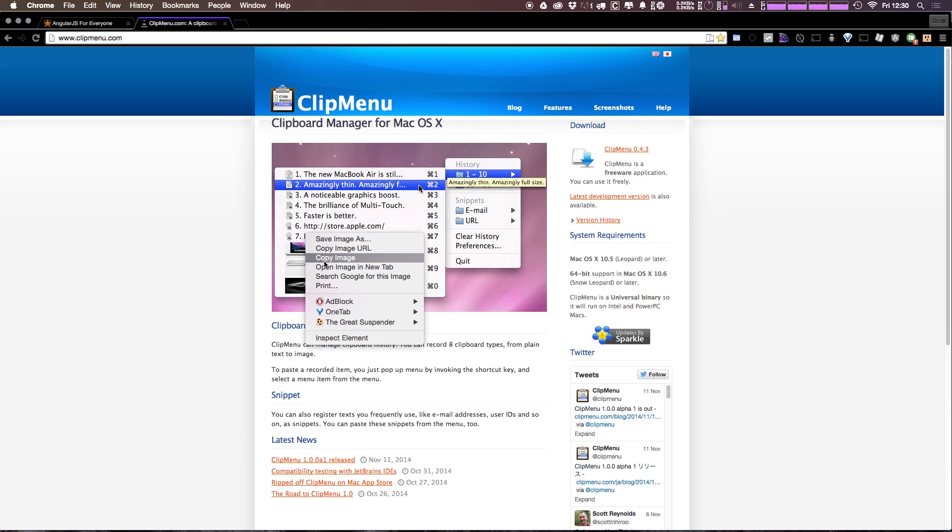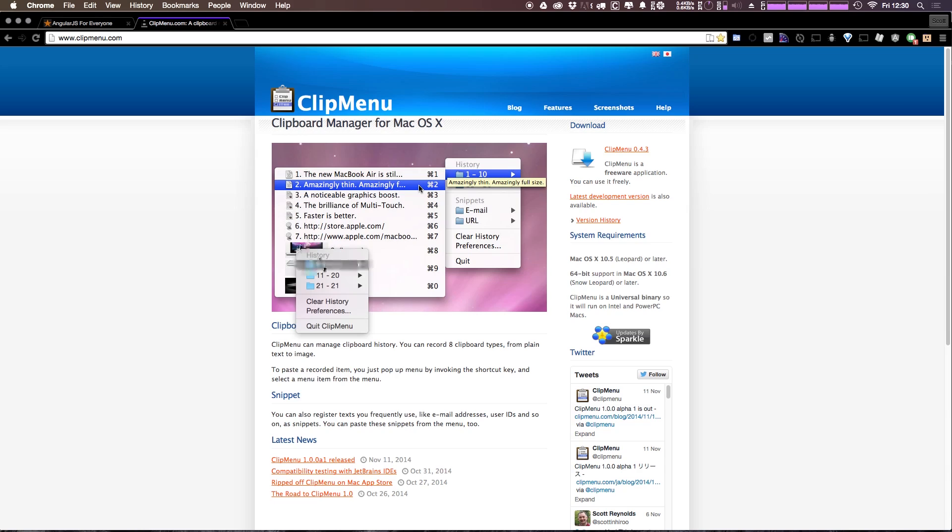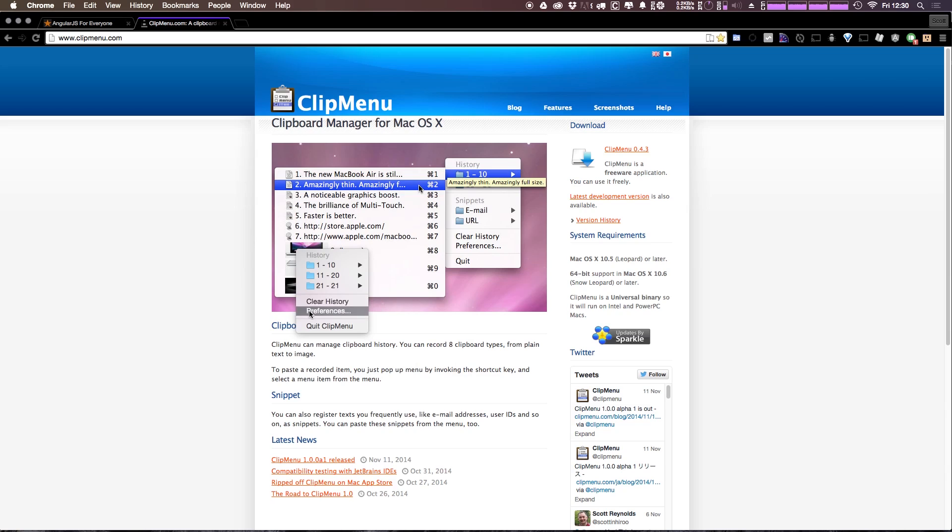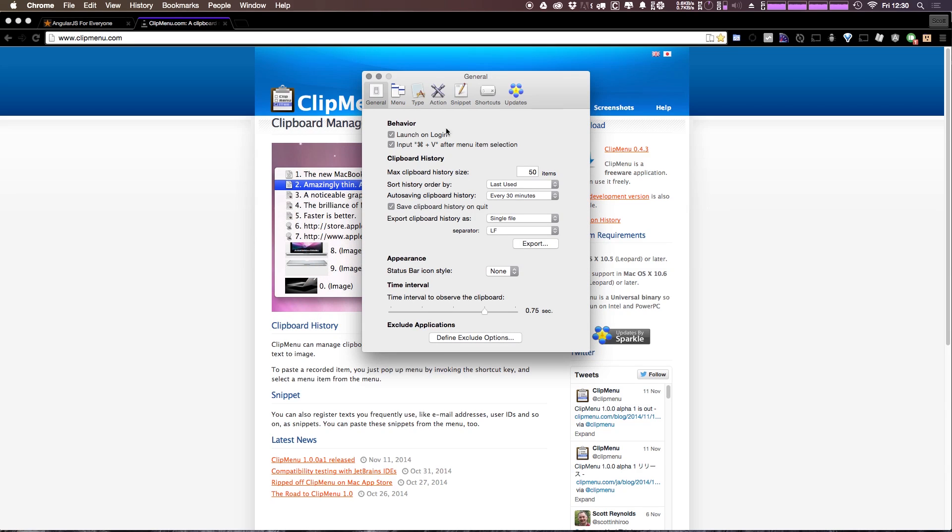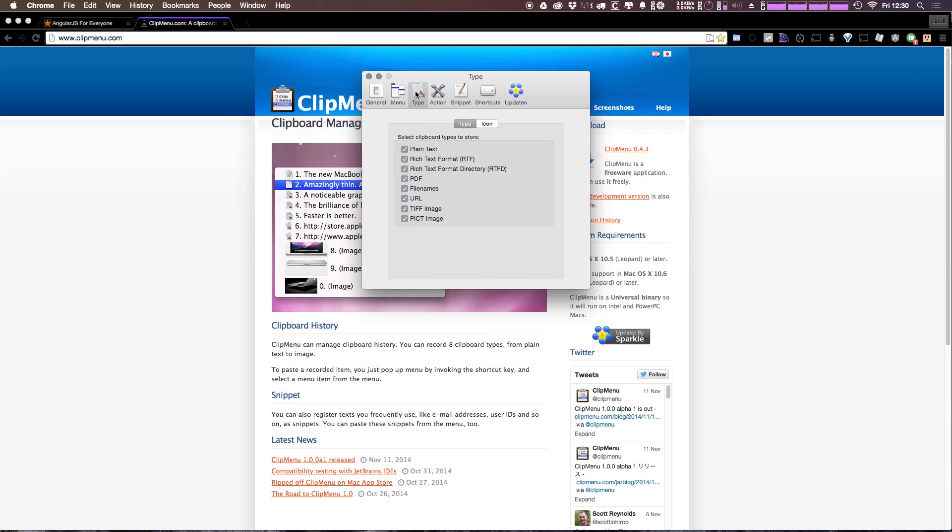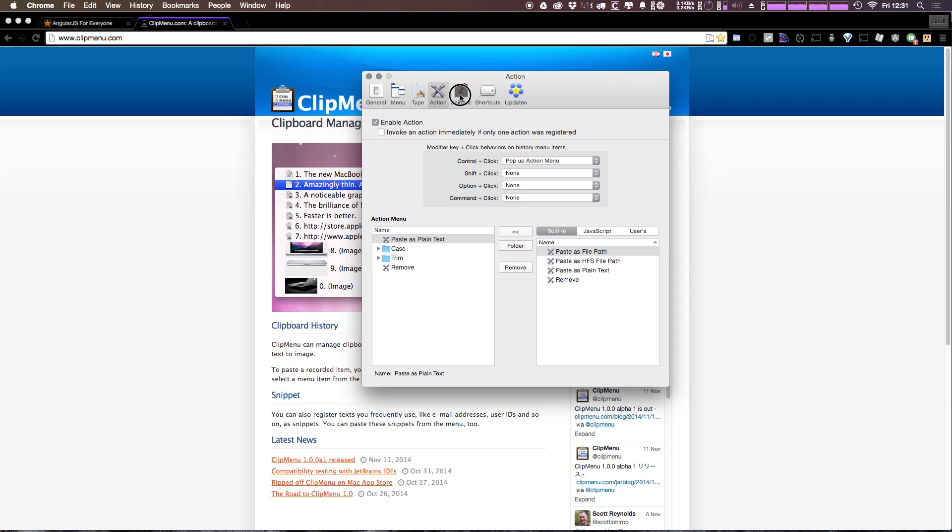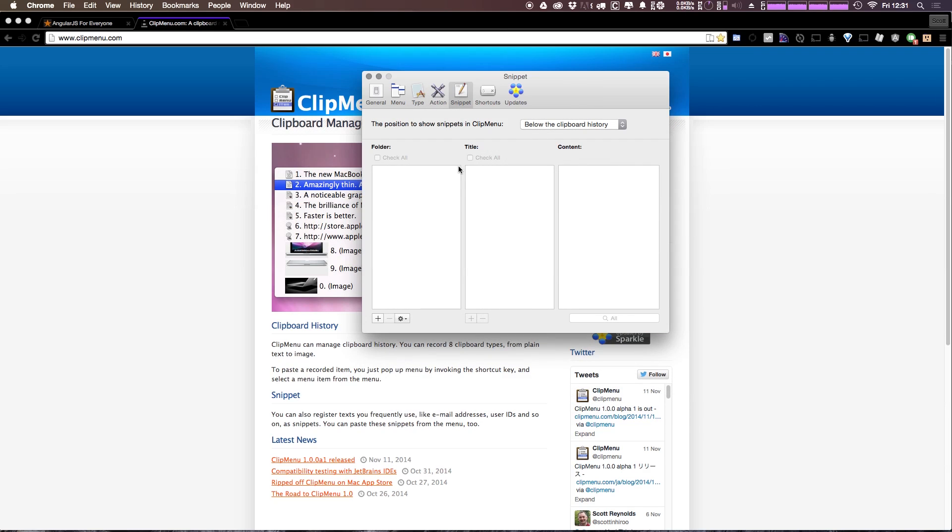You can have it show images when you copy an image. For instance, if we click copy image, now when I do Command-Shift-V, just like in the example, you can see that we have the actual image here in the ClipMenu. Okay so what else we have - things like types, what things you can actually copy here. We have actions and we have snippets.